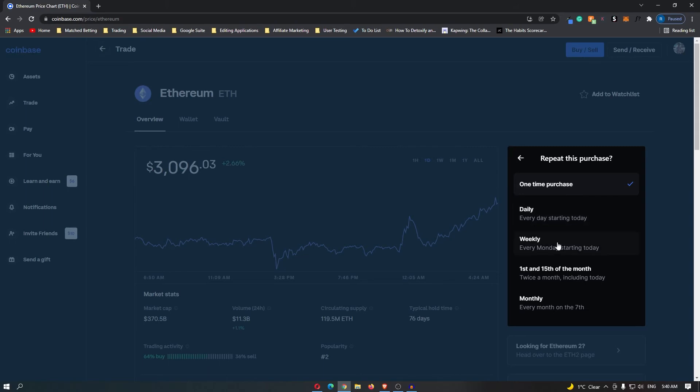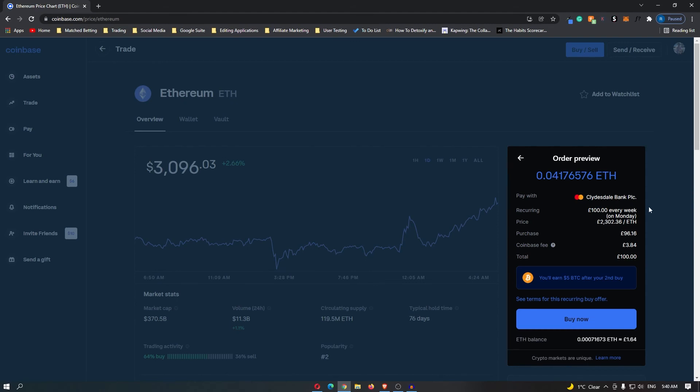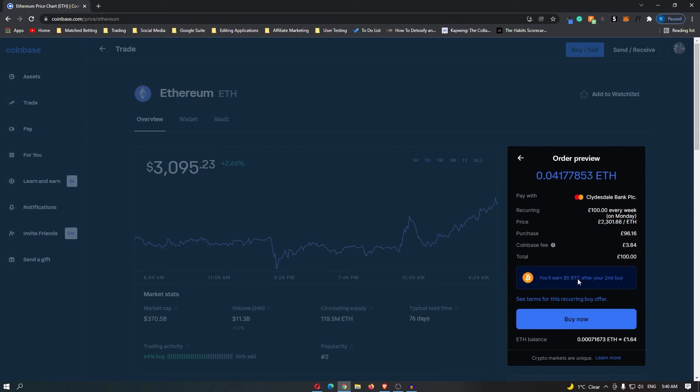In this example, I am going to click weekly, and then it's going to give you this final confirmation screen. It's saying that this is going to take out £100 every week. The price of Ethereum right now is £2,300. This is the purchase price, this is the Coinbase fee, and you will also earn $5 in free Bitcoin after your second buy.